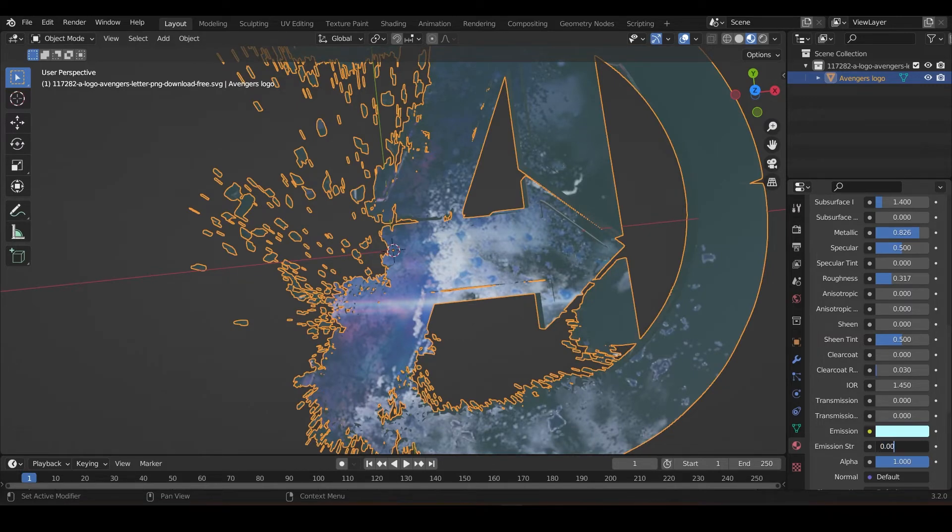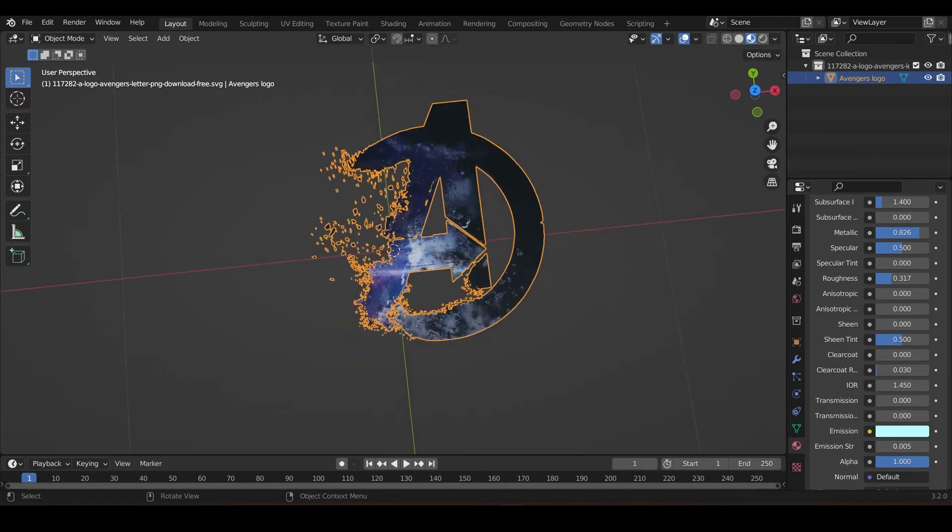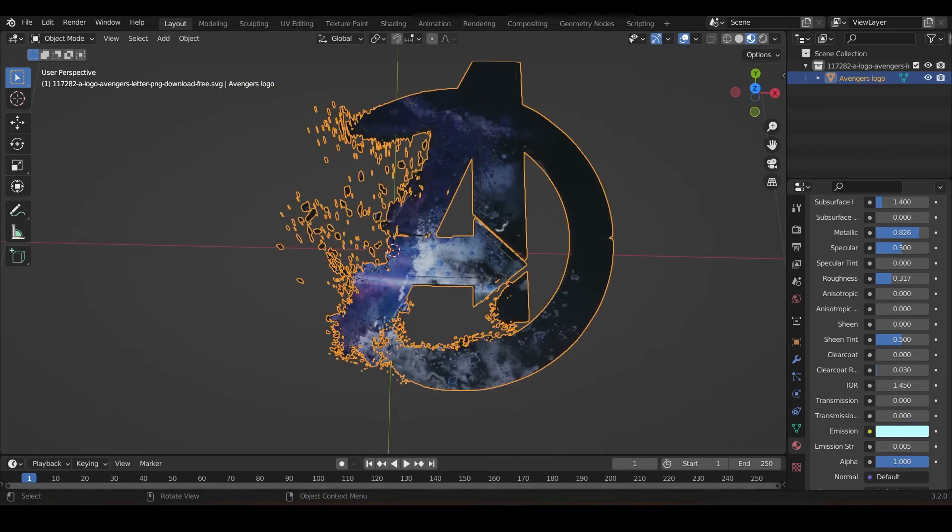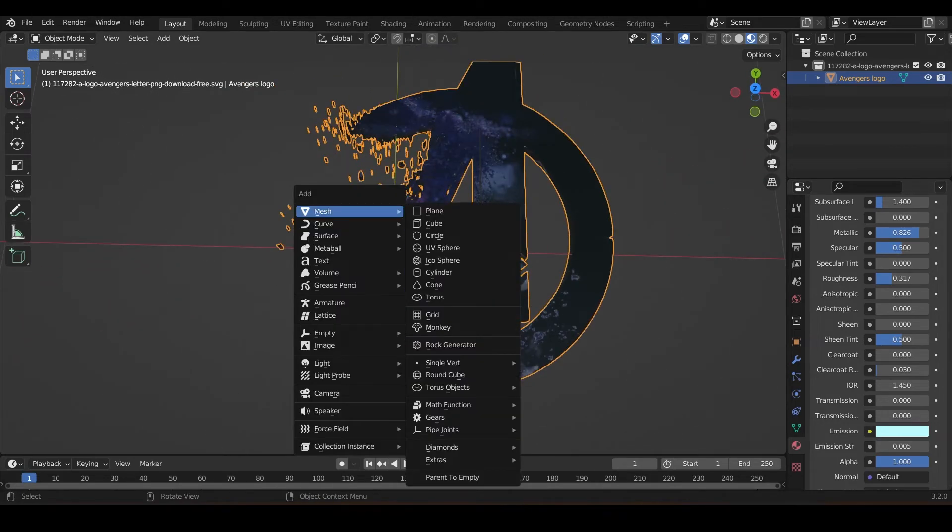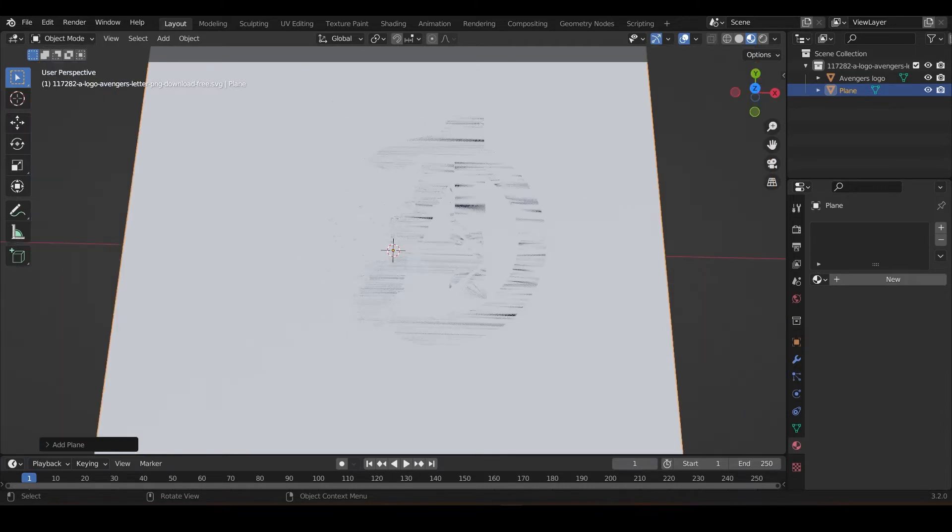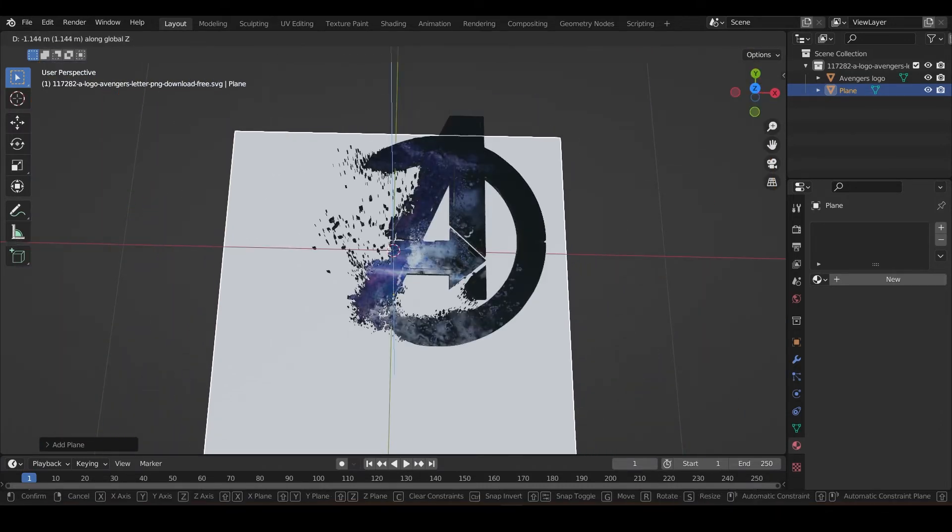And now we're going to do the setup thing. It's just really easy. Add a mesh, HDRI. Wasn't okay, now I thought I was in edit mode. So that's all.